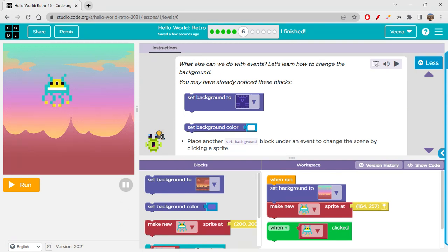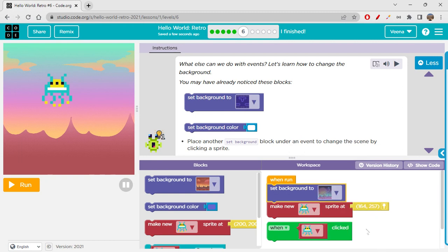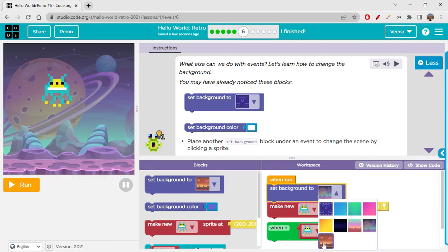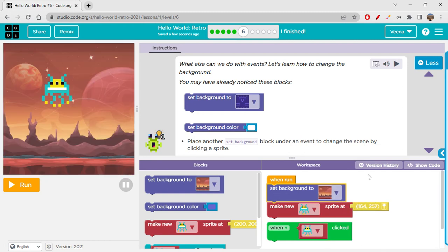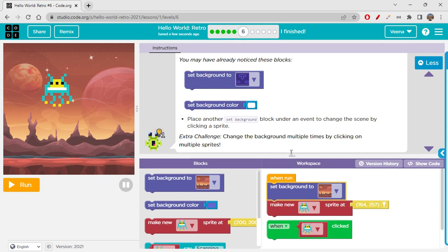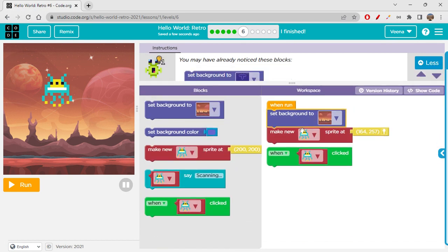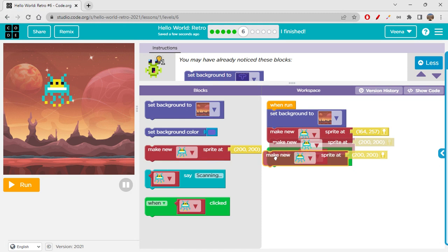To change the background, you just have to use the set background block. Click on it, choose the background you would like to place, and that's it — it will work. You can also set the background color. For the extra challenge, change the background multiple times by clicking on multiple sprites. Let's create these use blocks for that.